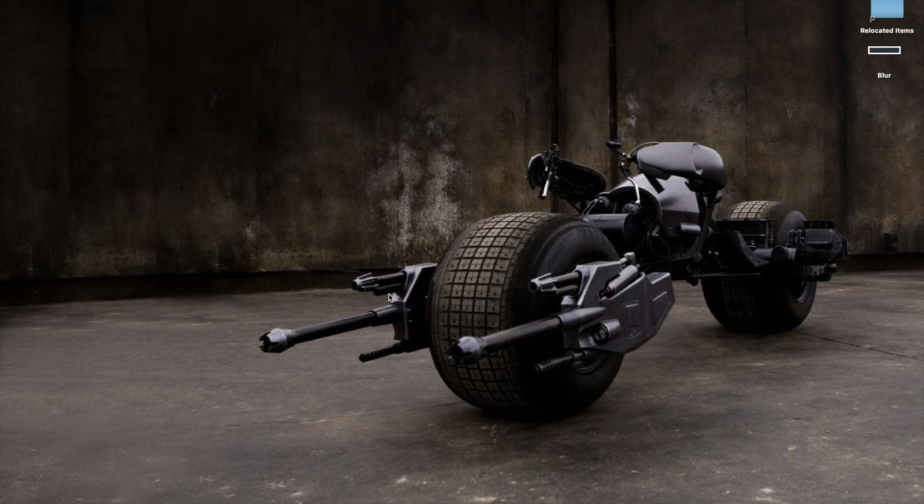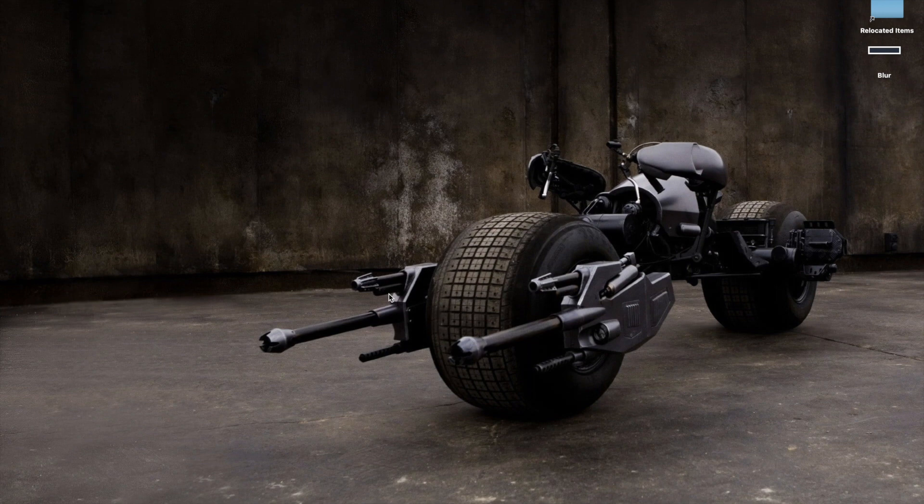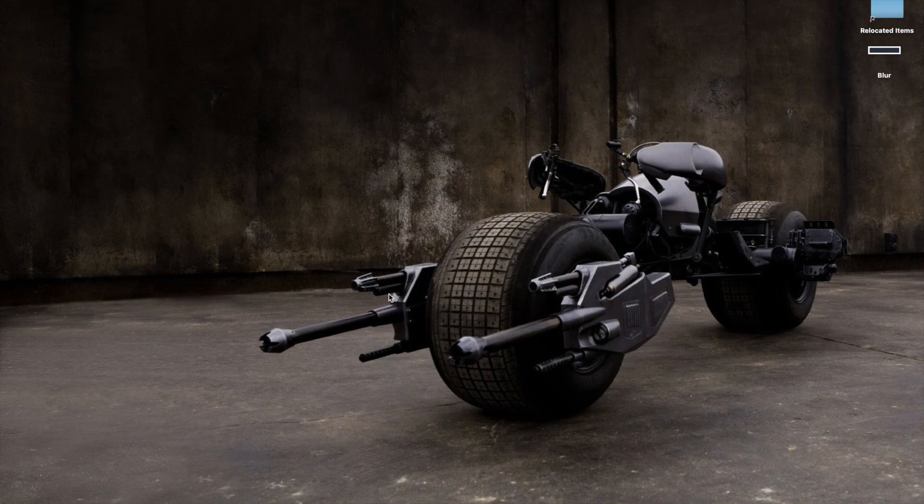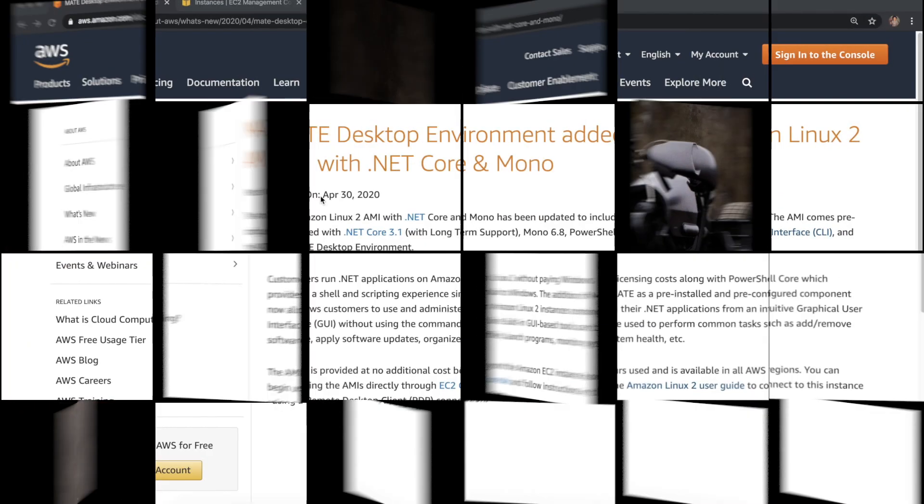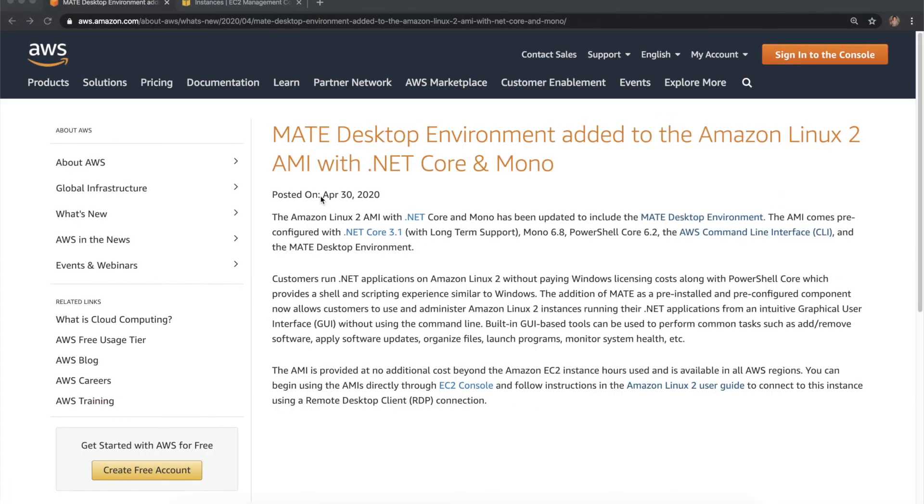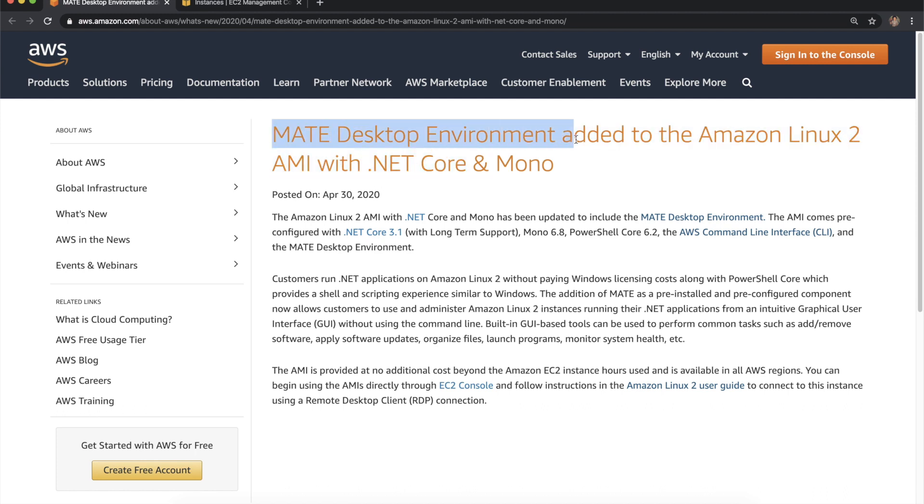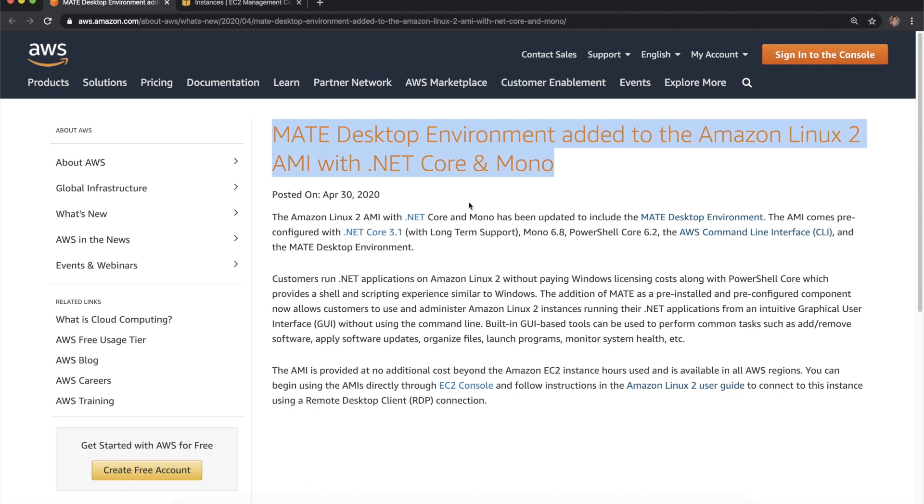Let's get started. On April 30, 2020, AWS released a feature: the MATE desktop environment that is added to the Amazon Linux 2 AMI with .NET Core and Mono. With this release, what are all the advantages that we are getting? Everything we'll see in practical.